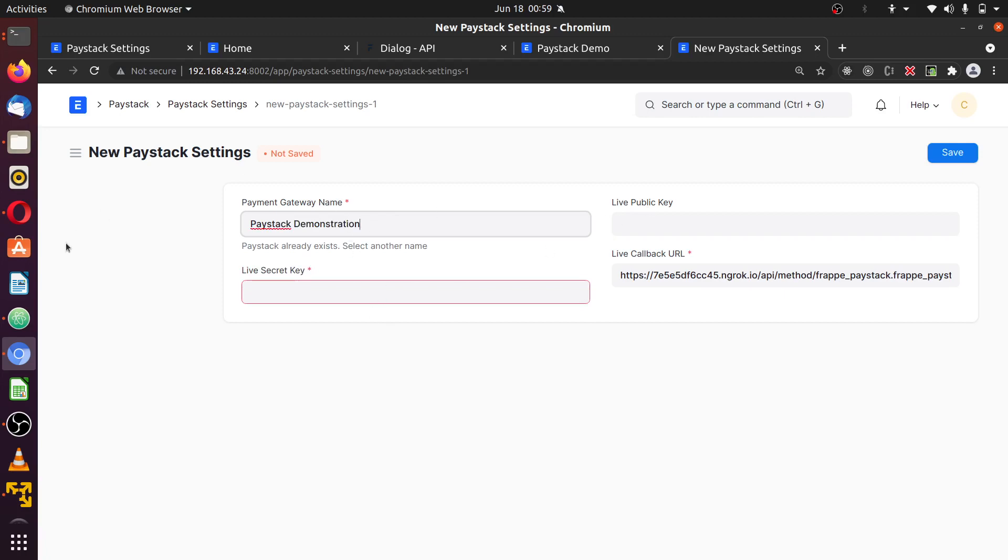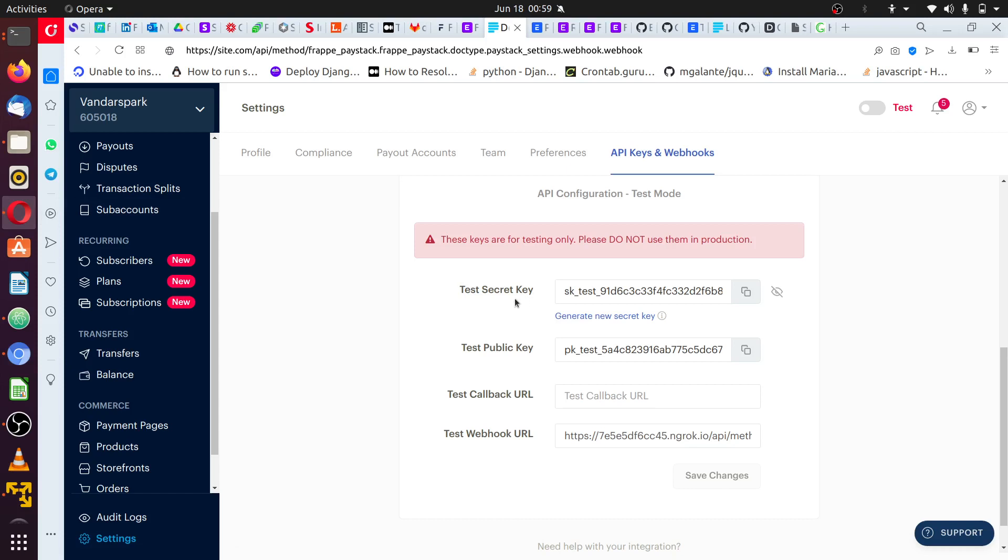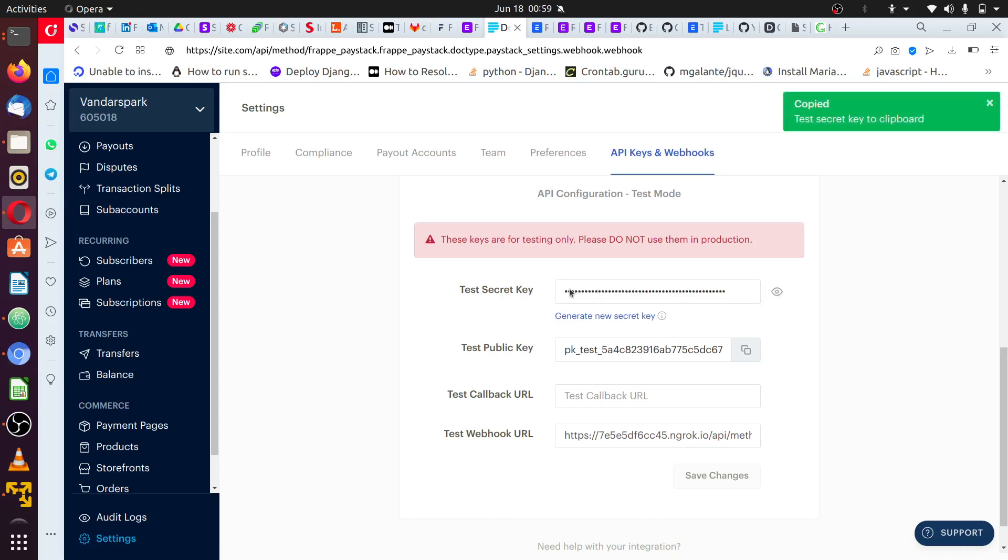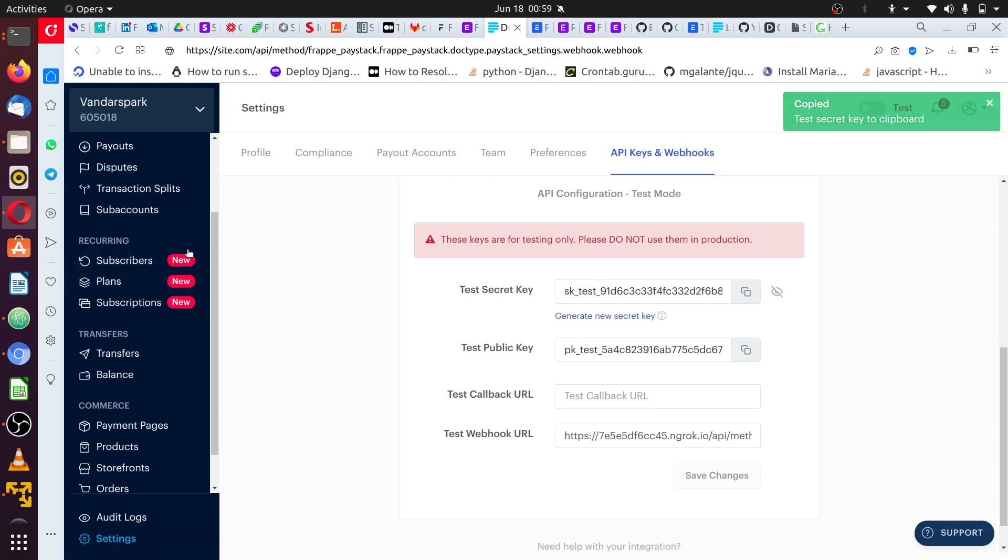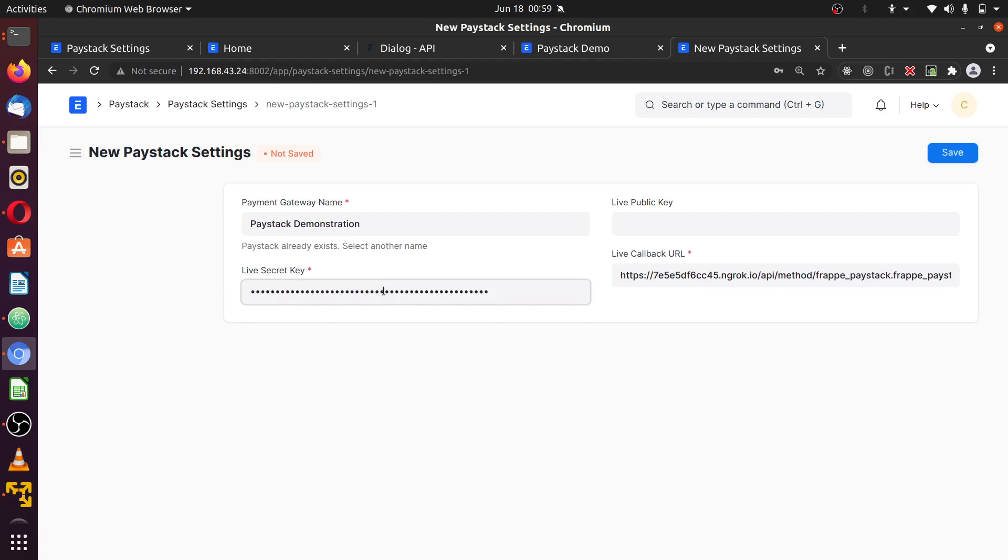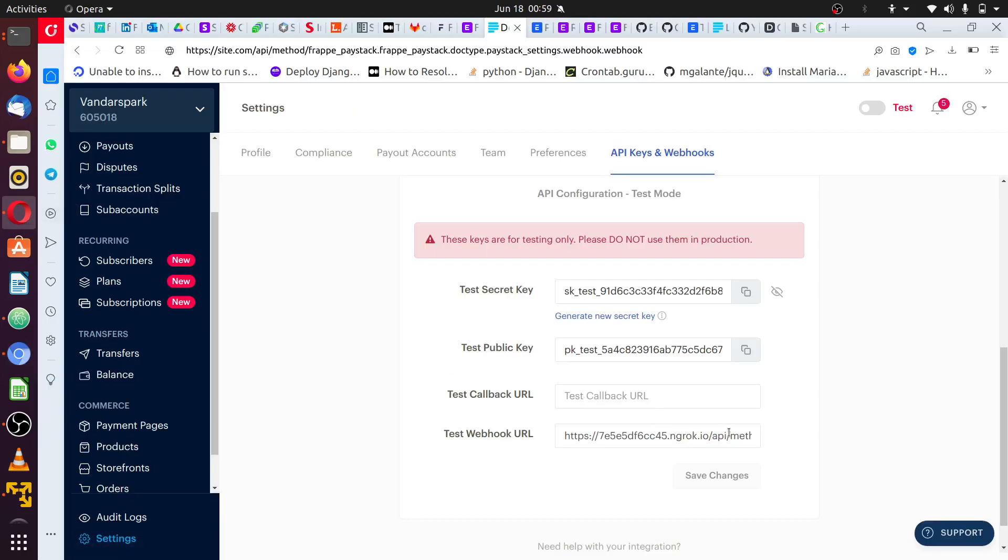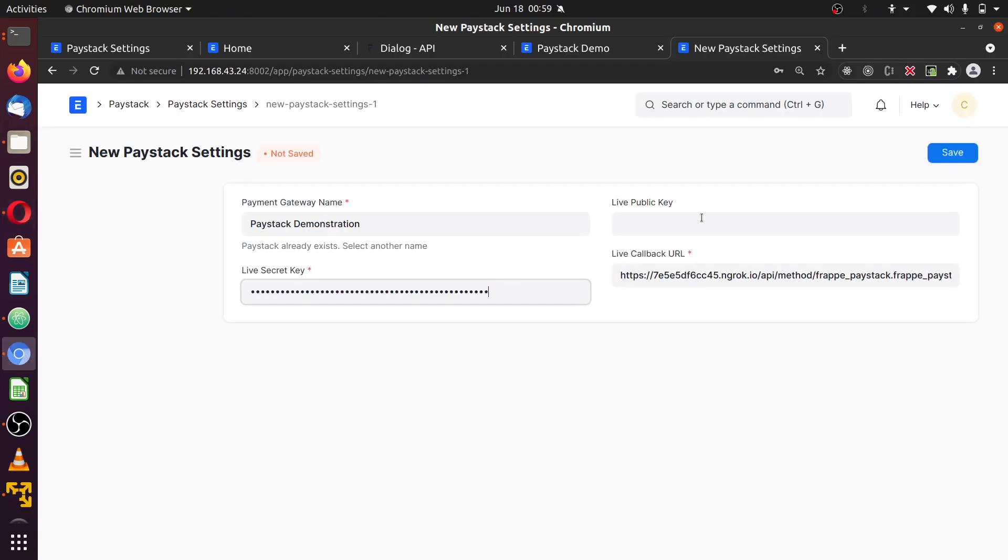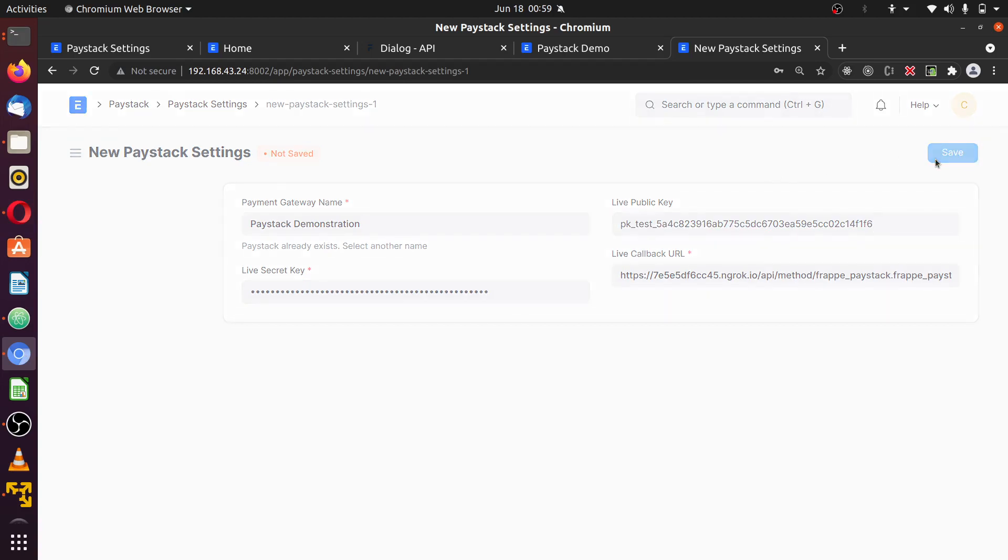Then you grab the secret key. This secret key will be hidden. You click on it to preview. You can always generate new one by clicking on this generate new secret key. Once you click on that you come back, paste it in this secret key tab. Then the public key used to make the payment, you click here to copy the public key and come back to your web app, paste it, and save.